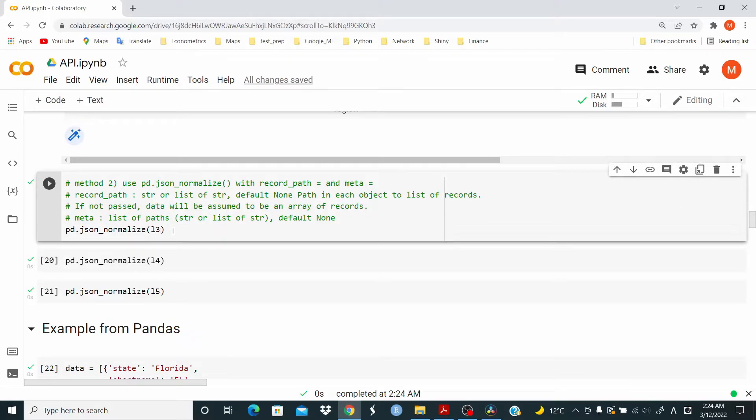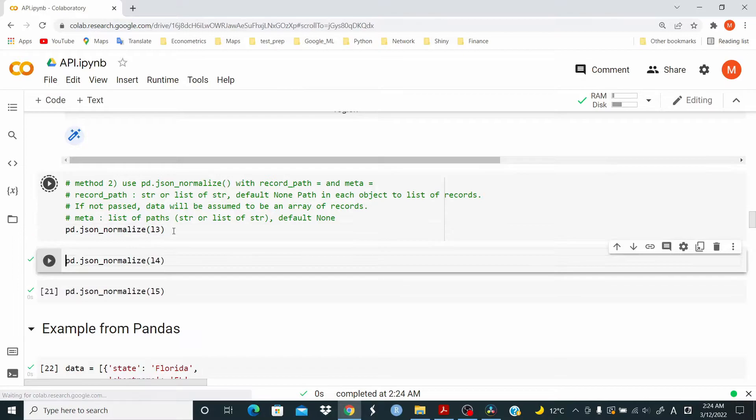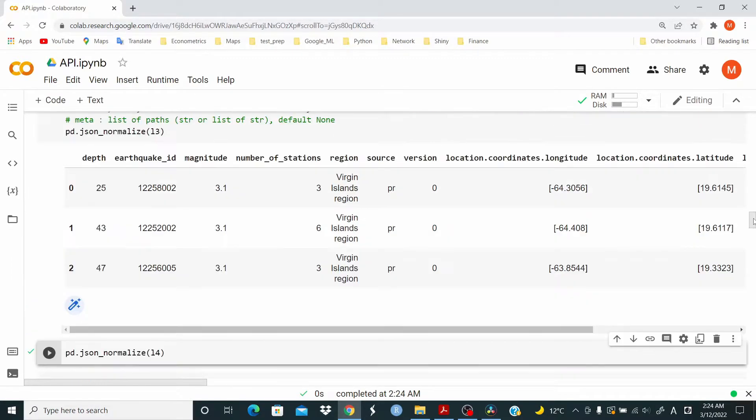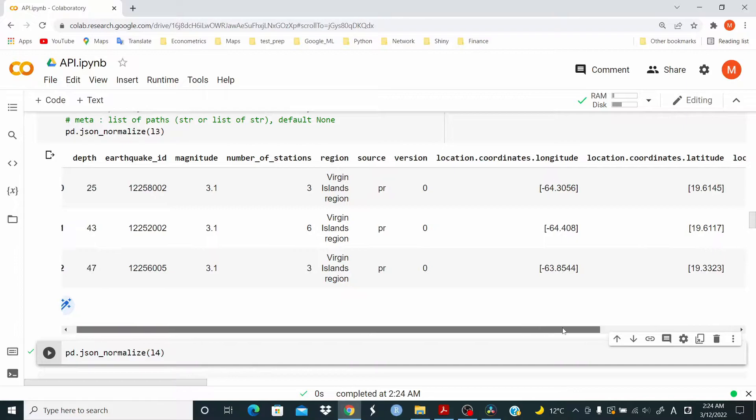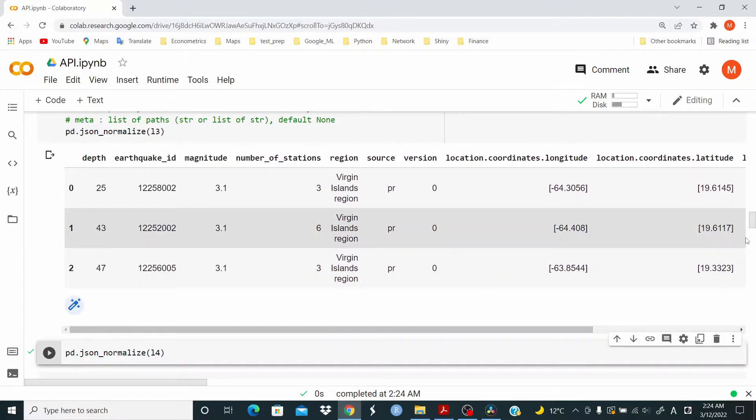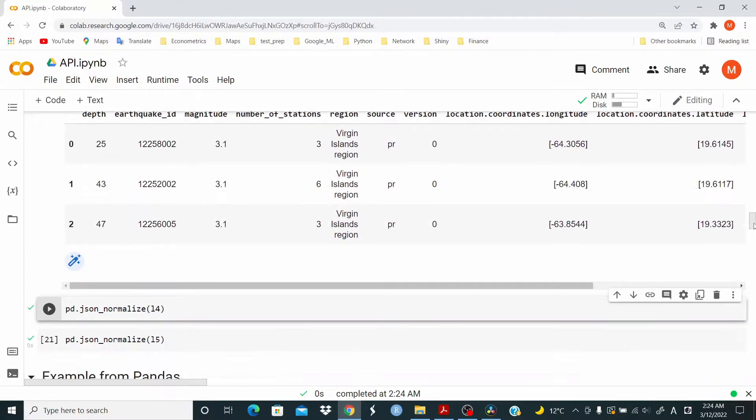So now I'm going to show you that we can just allow pandas to figure out. In fact here, I'm just passing the list L3, L4 and L5, the one that we modified. And as you can see, it's returning the data frame.